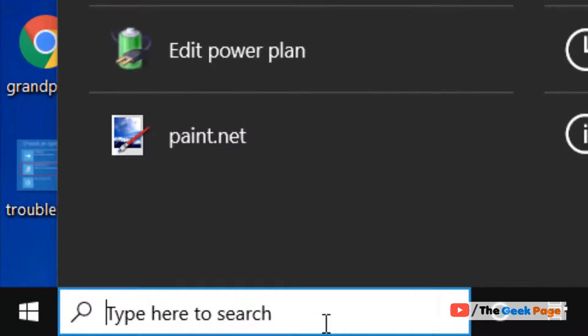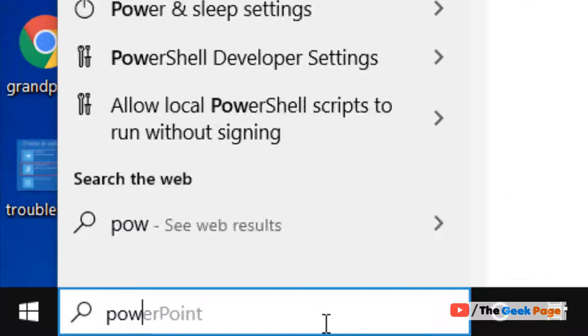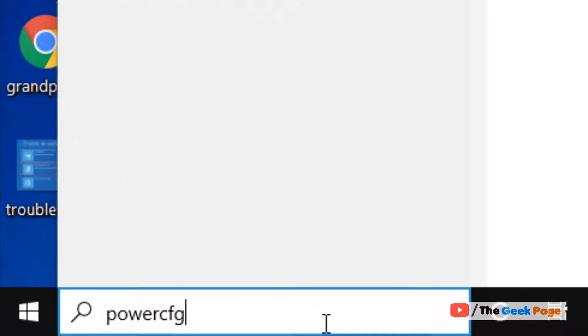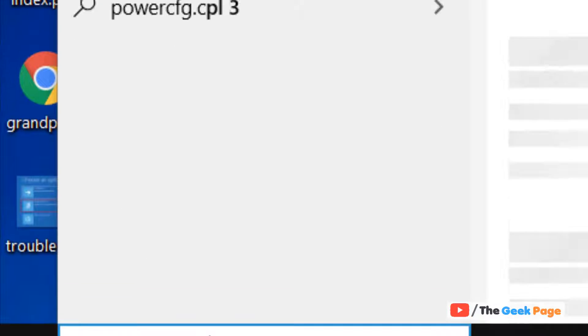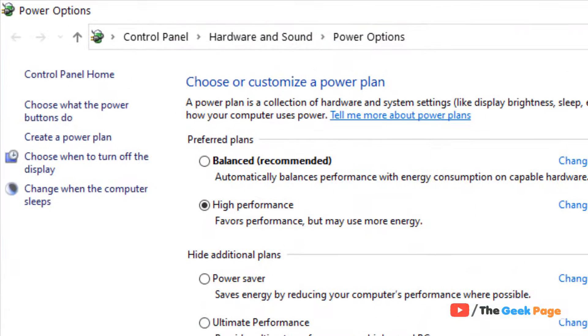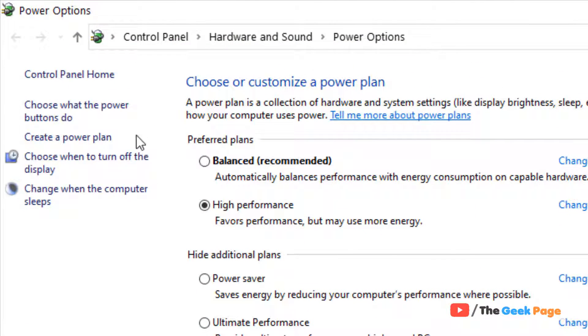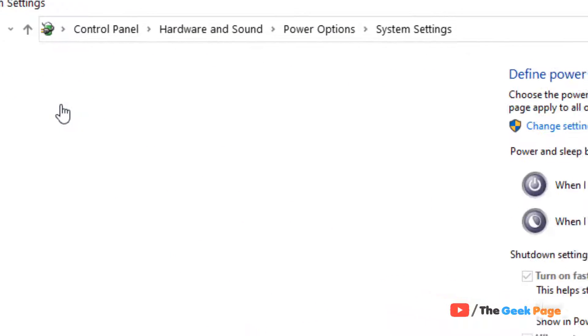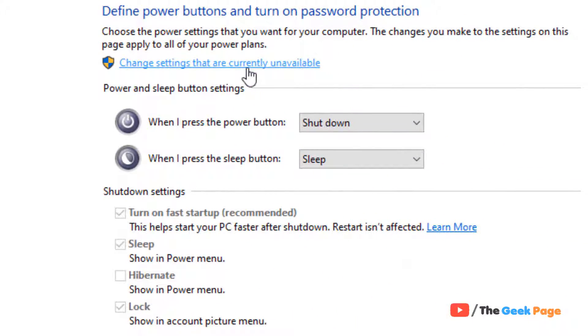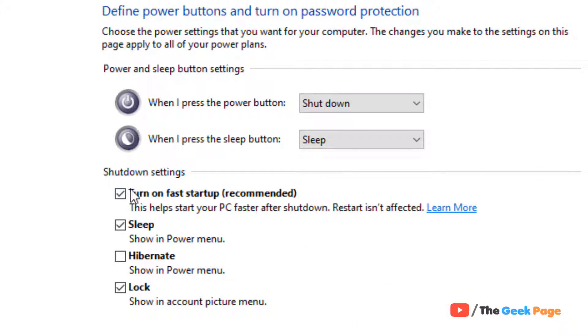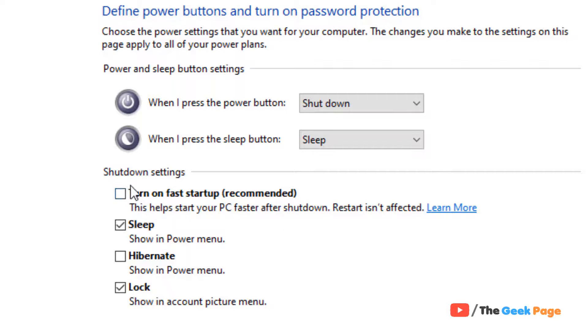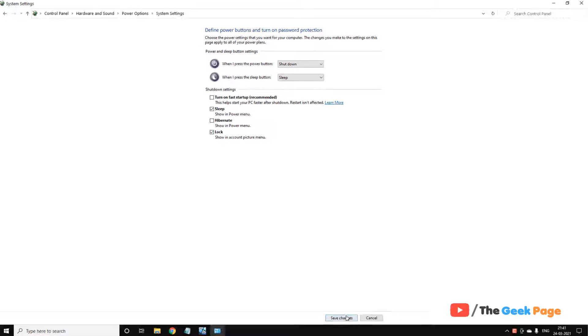First of all, what you have to do is search PowerCFG.CPL. Now click on PowerCFG.CPL search result. Now click on choose what the power buttons do. Now click on change settings that are currently unavailable. Now uncheck this turn on fast startup if any option like this is there, and now click on save changes.